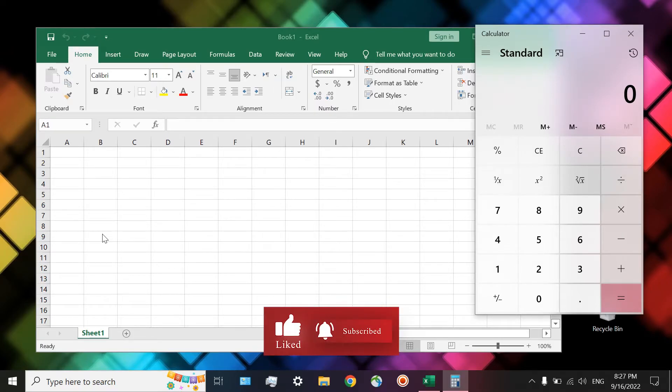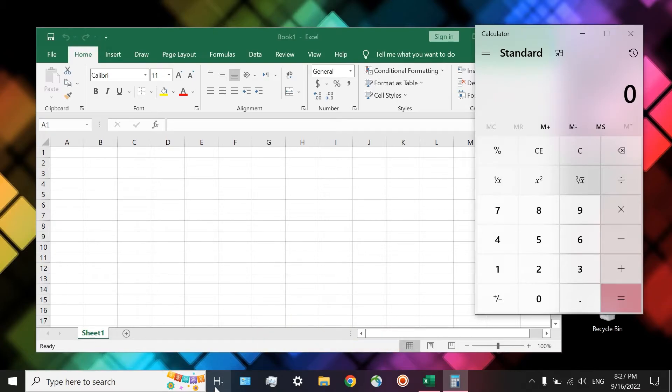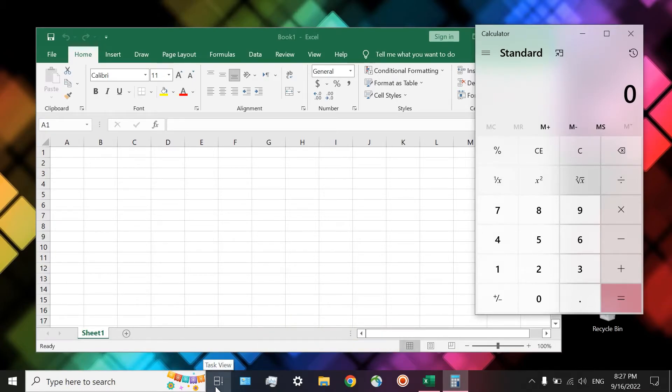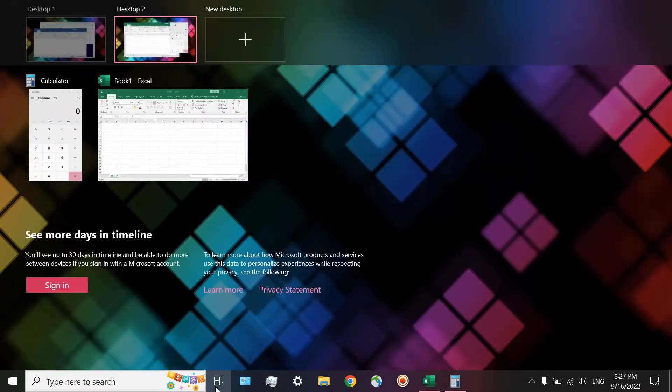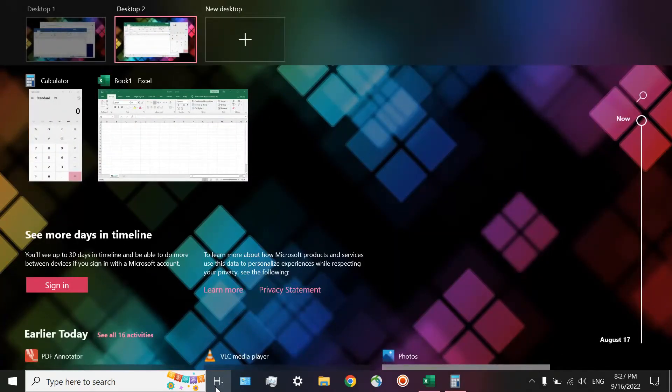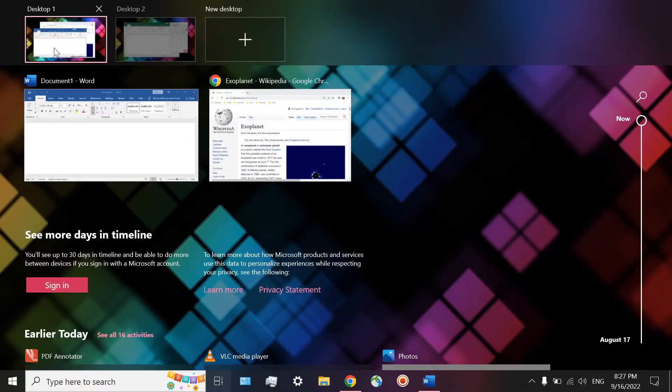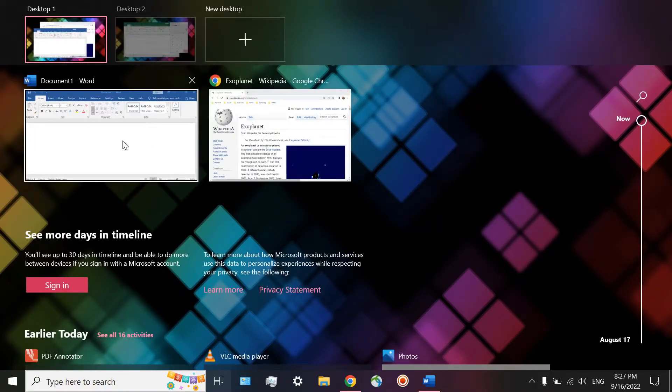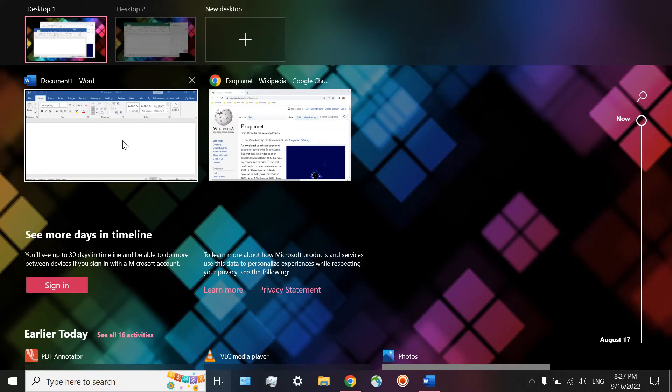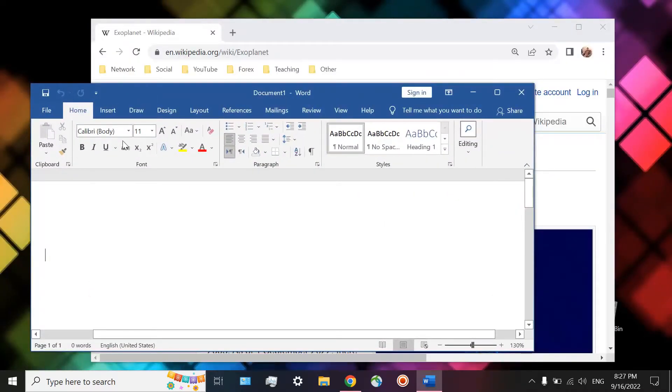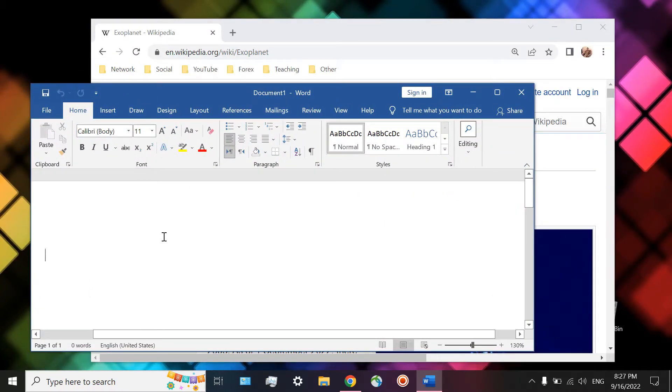If you want to see the first project, again click on Task View, and then when you move toward desktop number one, you will see the apps related to it. You can click on, for example, Word, and then you directly go toward it.